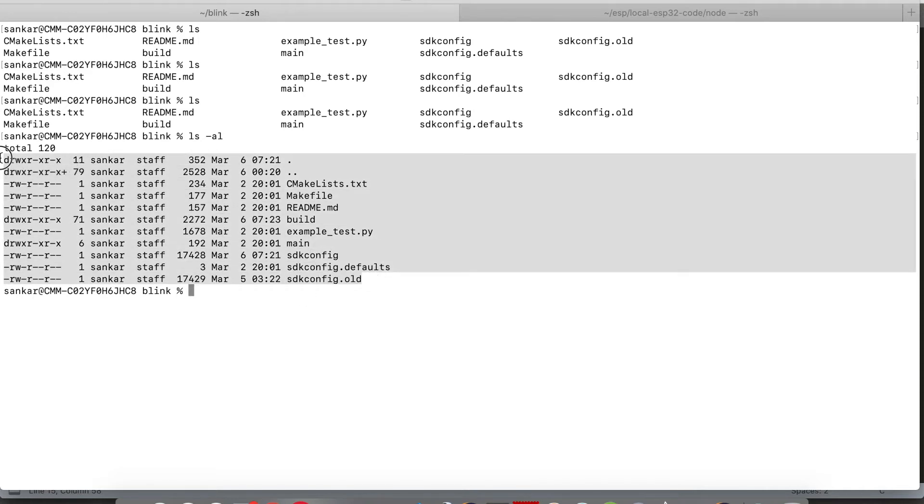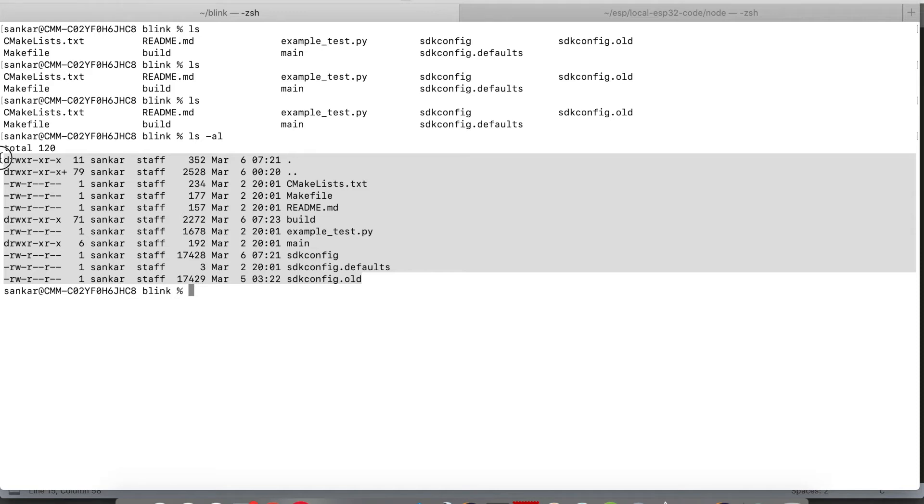The actual code will reside in the main folder with a file name like blink.c or whatever you name it. The SDK config will have all the configurations that you are giving as part of make menu config.